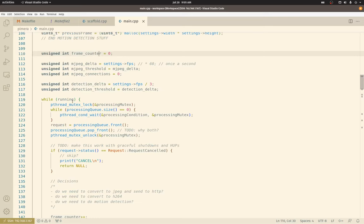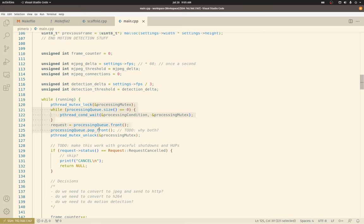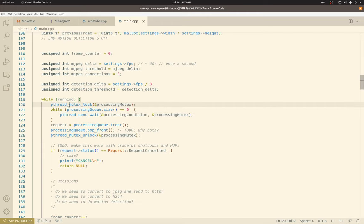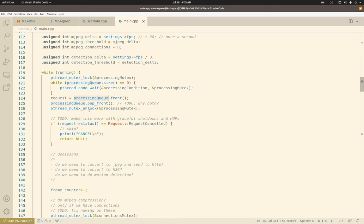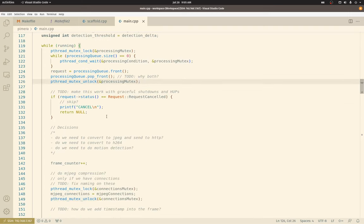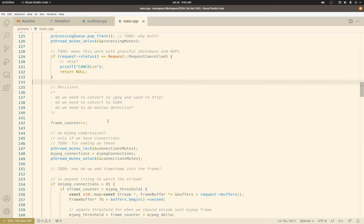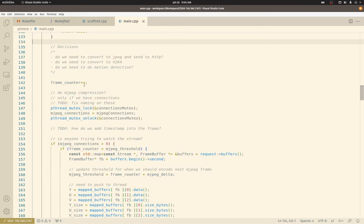Here's our loop that just keeps processing items off the queue. This is standard mutex wait condition logic. We get a lock on the mutex. While there's nothing in the queue, we're going to wait on the condition variable. Once the condition variable is flipped, it will exit this loop and pull off an item from the queue and then release the lock. Here's where the frame counter is incremented when we pull off a request.